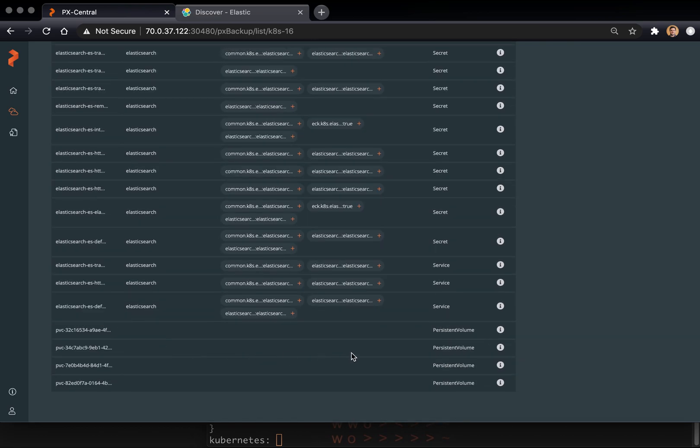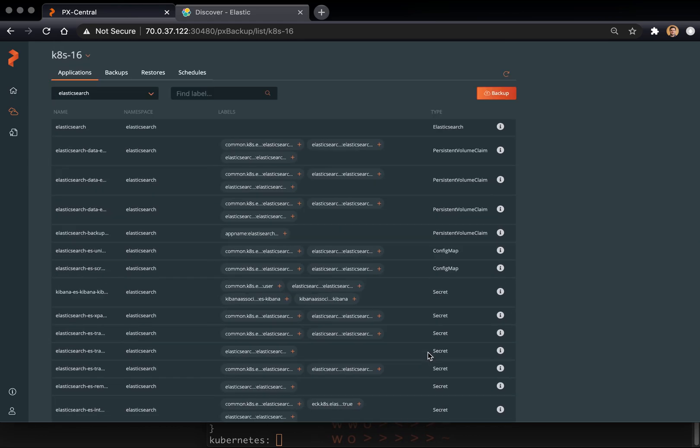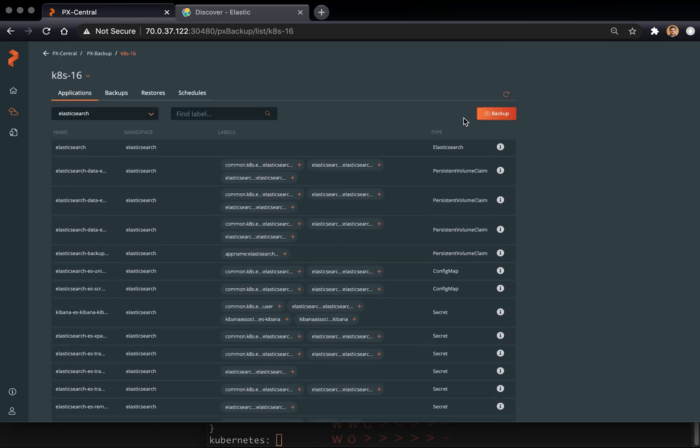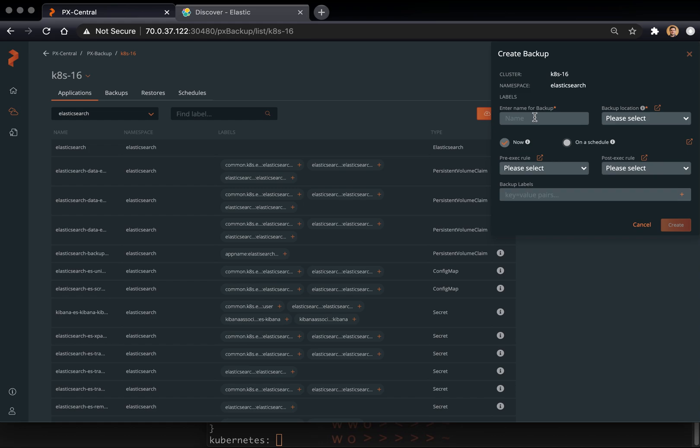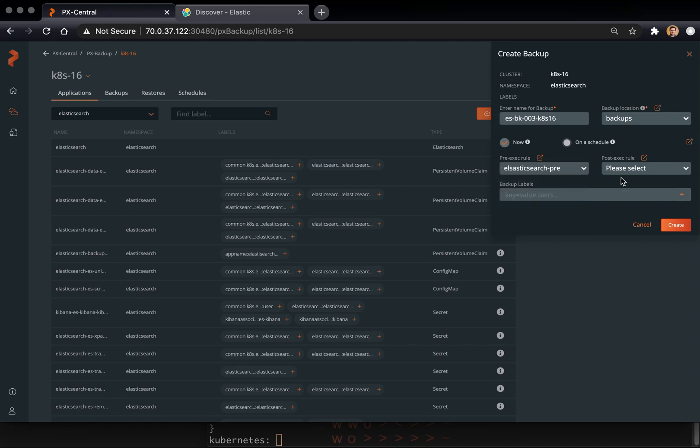In order to backup Elasticsearch and the data within it, we just click Backup from this namespace view and give the backup a name. Any significant name works here. Then we select a backup location. We've pre-configured S3. And then we select our pre and post exec rules.